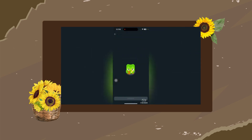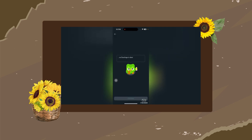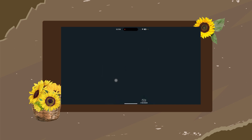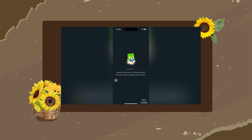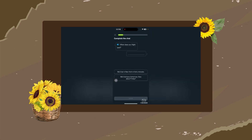Allow the notifications, then continue. Tap continue again, and that's how you can basically learn English on the Duolingo app. You have to answer the questions, and if you don't answer them right, it helps you improve.